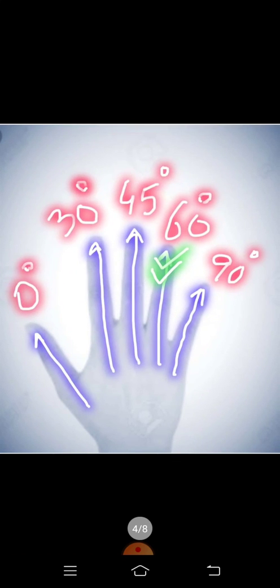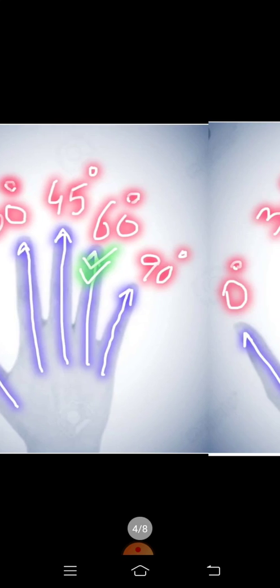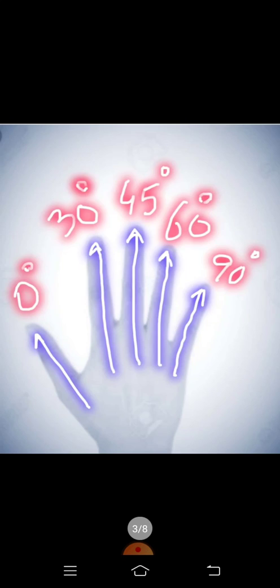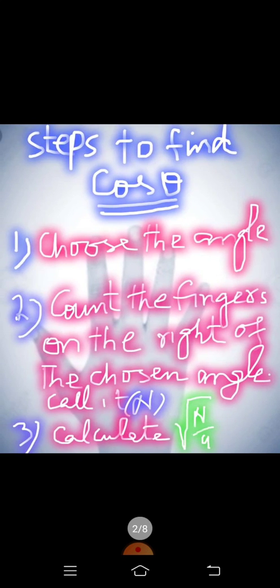Now I have chosen 60 degree and now I have to count the fingers on the right of this chosen angle. So there is only one finger on its right. So N is 1.